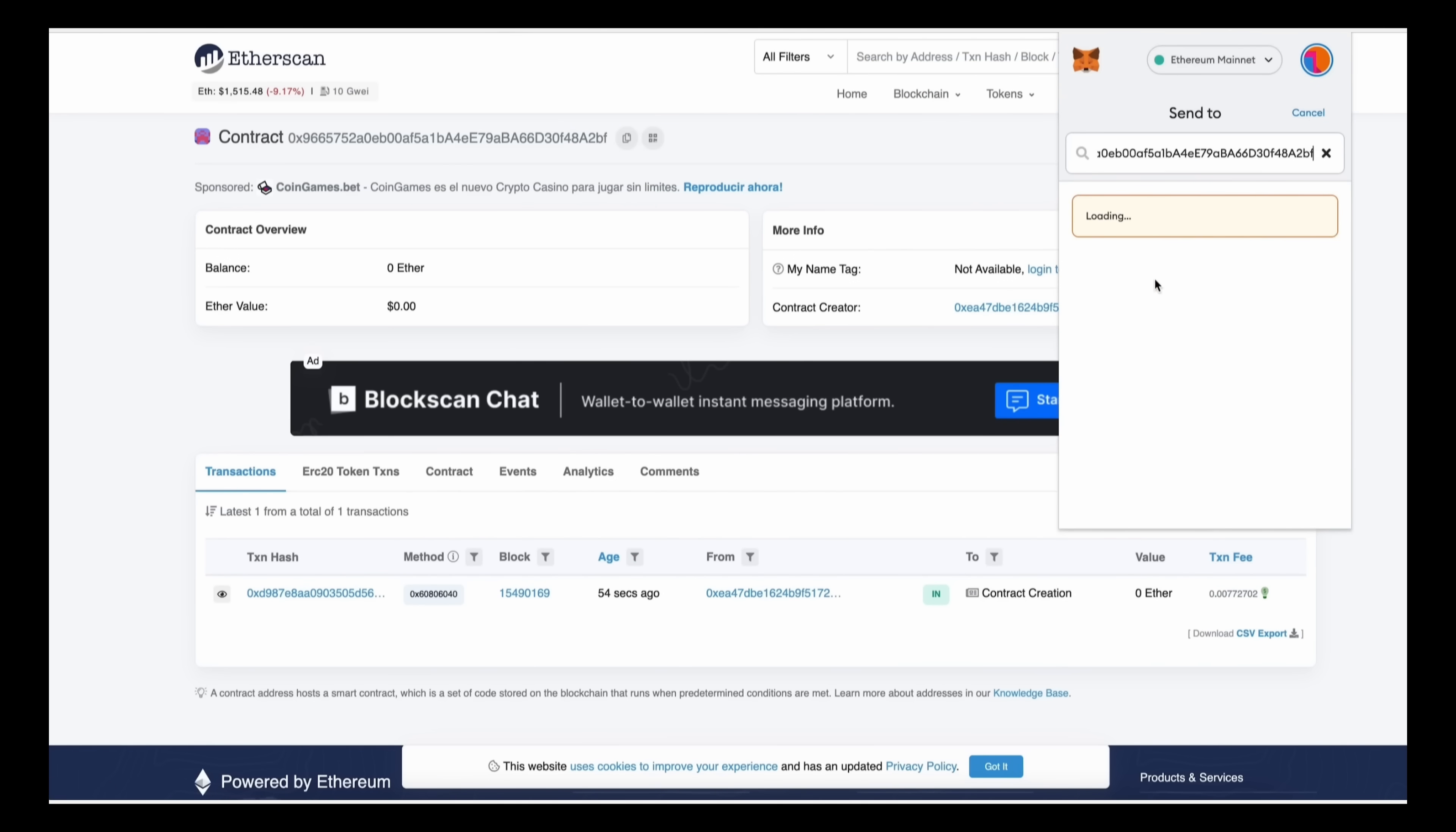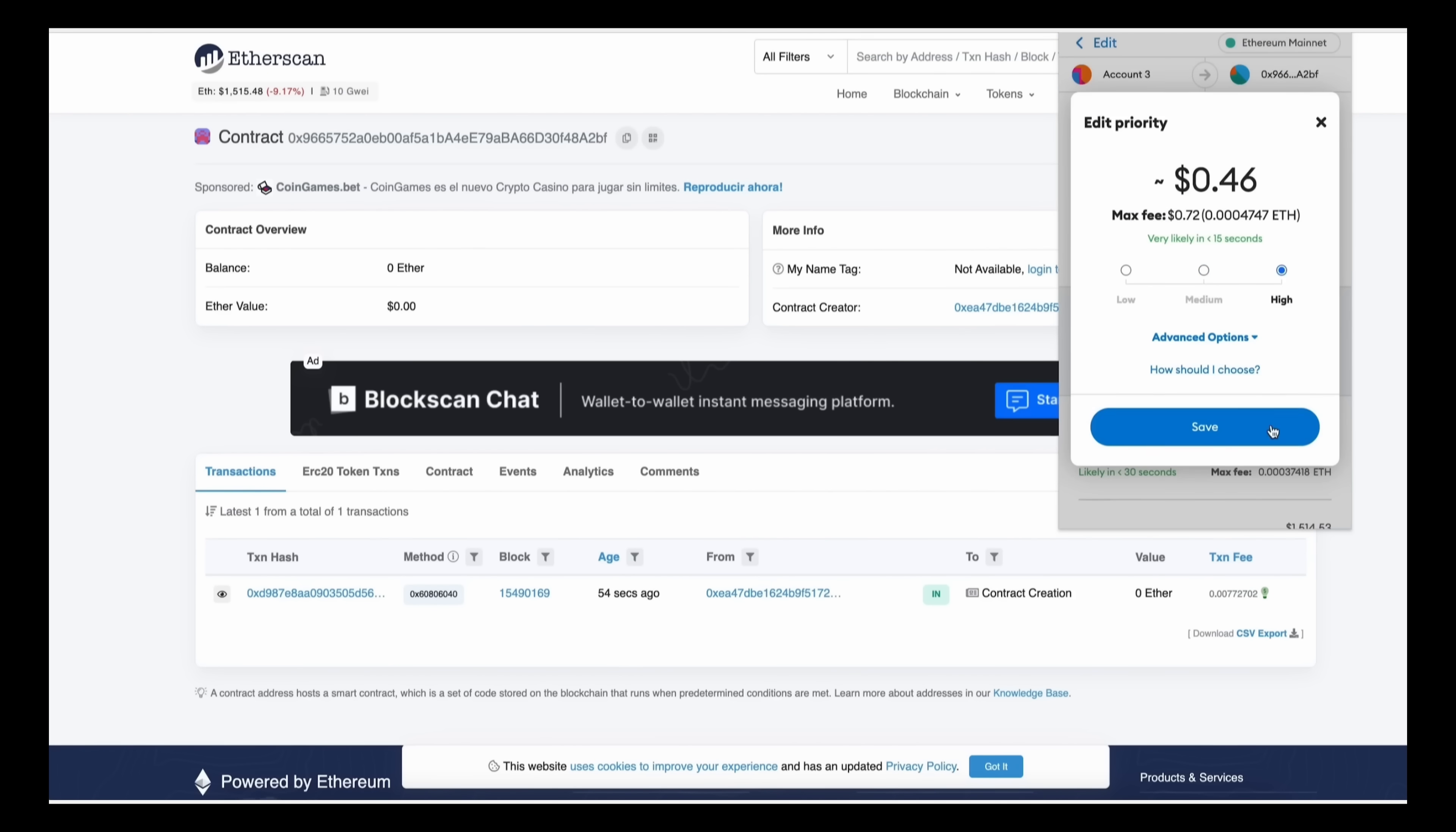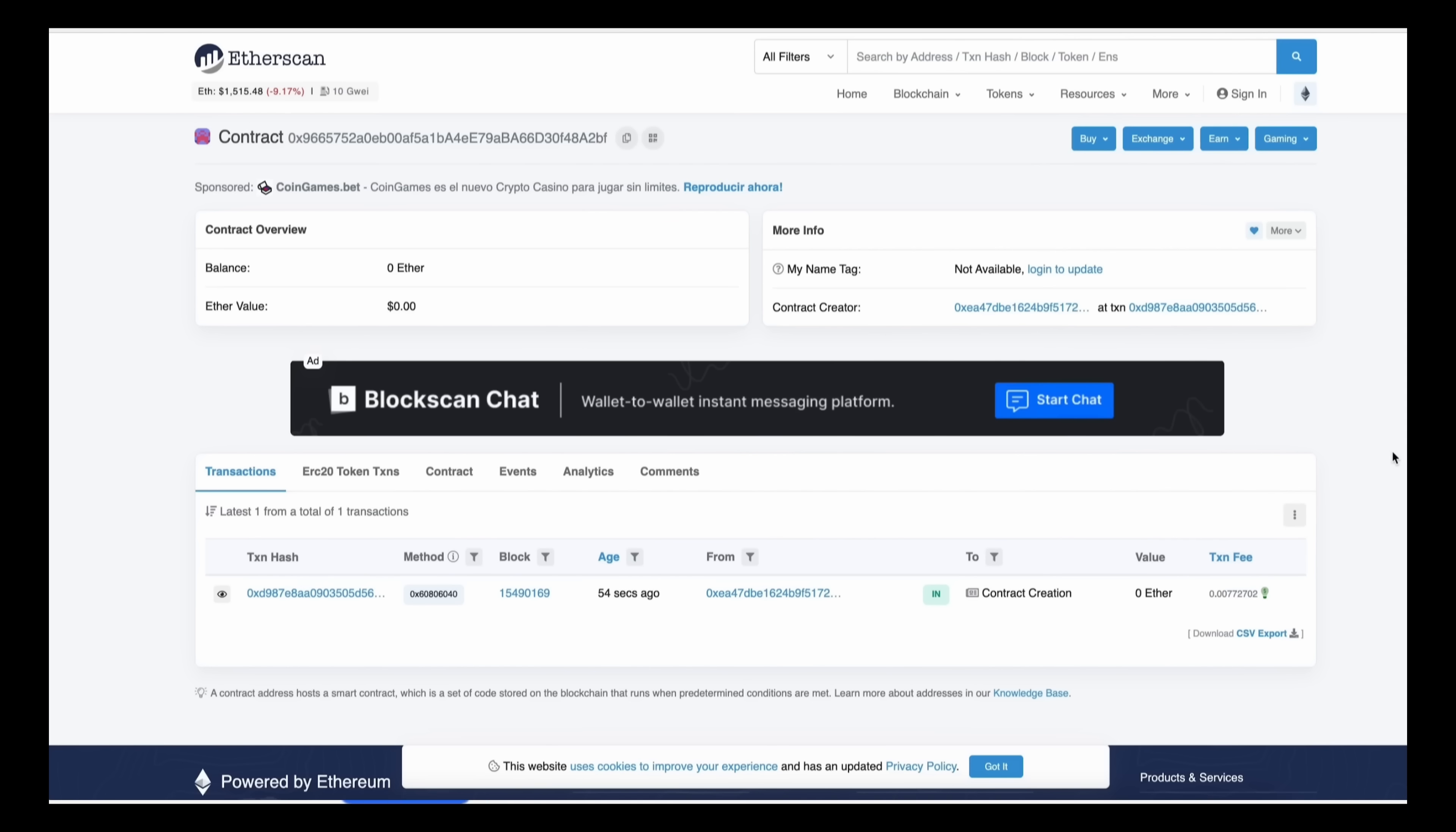You can fund the contract with whatever amount you want, but obviously the more you put in the larger the transaction you'll be able to front run and the more profit you'll be able to accumulate over time. So for instance, say you're only front running with 0.5 ethers, you won't be able to create as much slippage in the price as if you were inserting something like 10 ethers. Sweet, there we go.